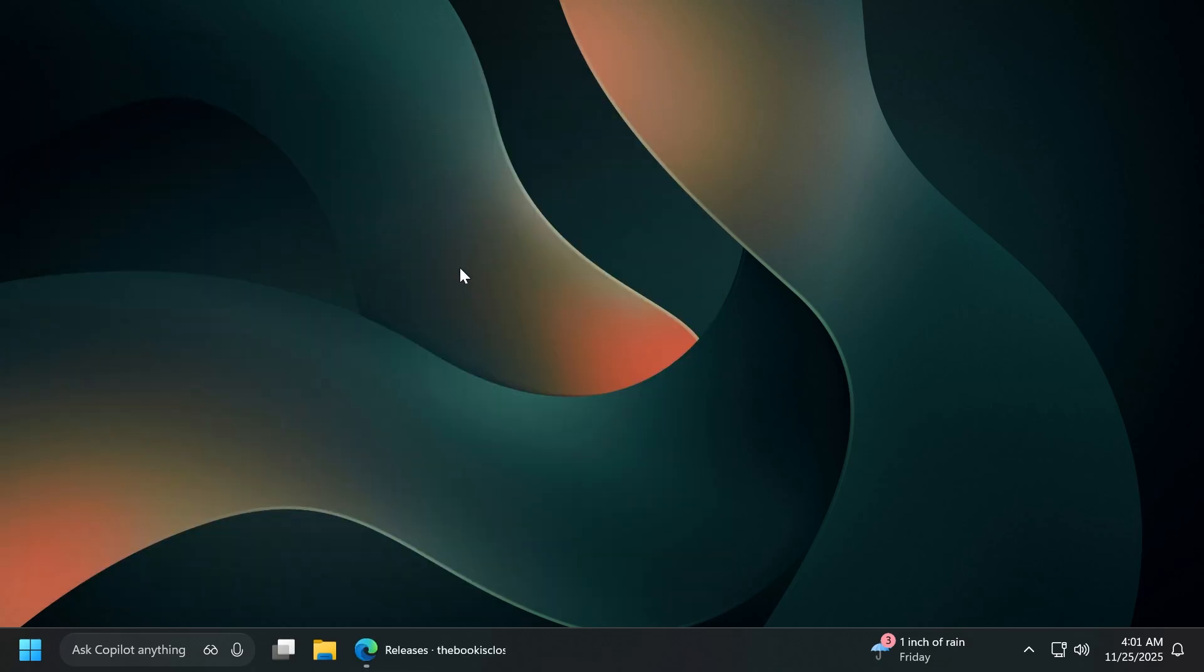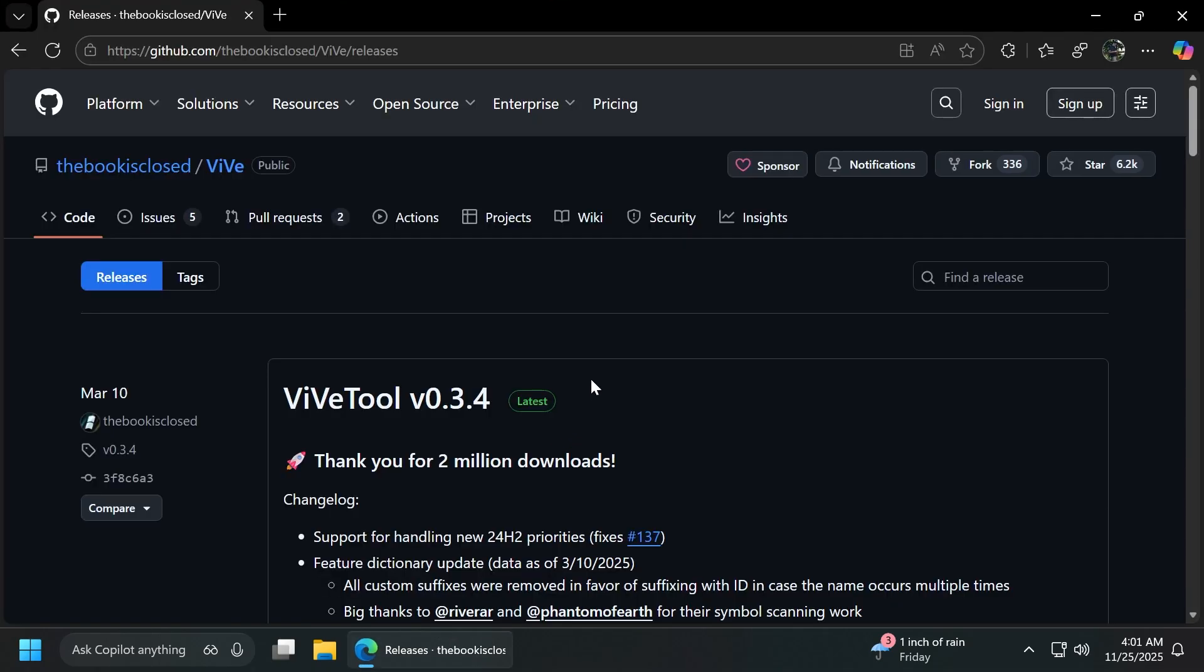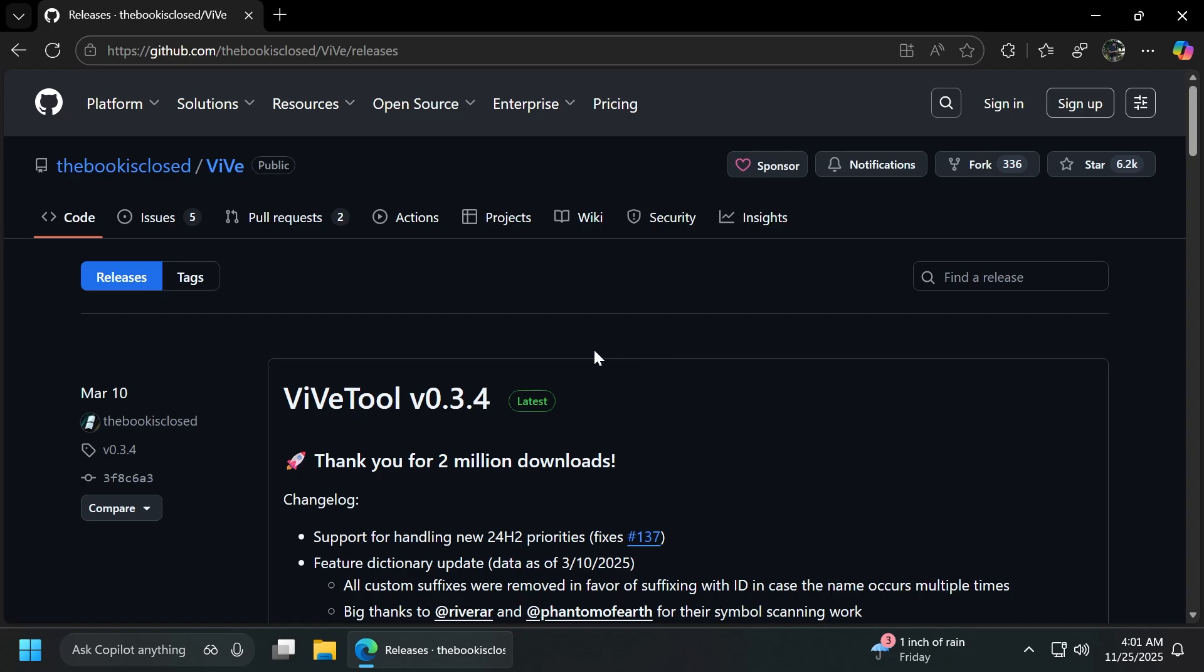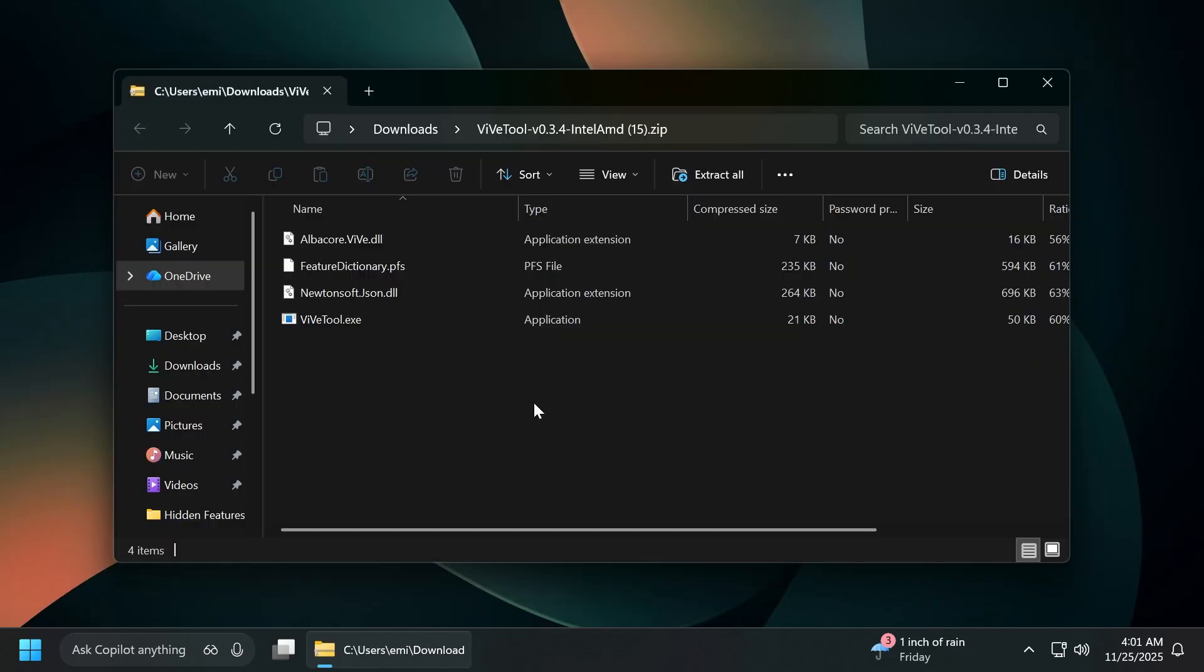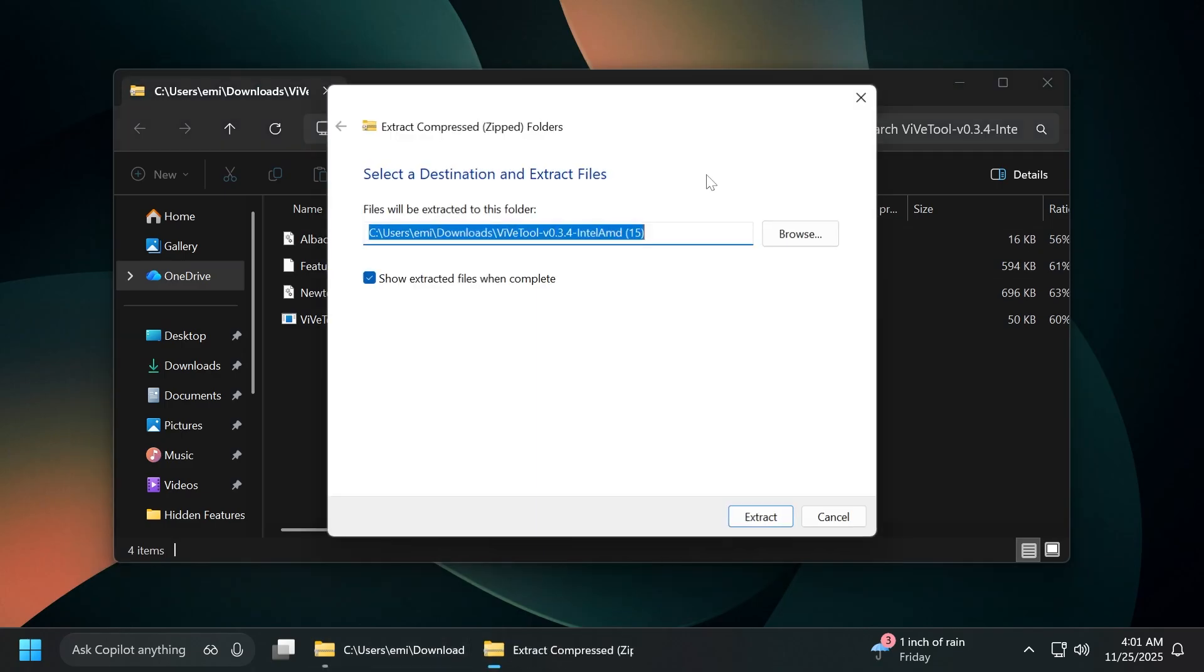Now, to enable these features, we're going to have to use ViveTool, which will allow us to manually enable those features if they are not rolled out to us. We're going to have ViveTool in the article below in the video's description. Just make sure to get the latest version.zip and then you can open it up using the file explorer. Once opened, click on extract all.